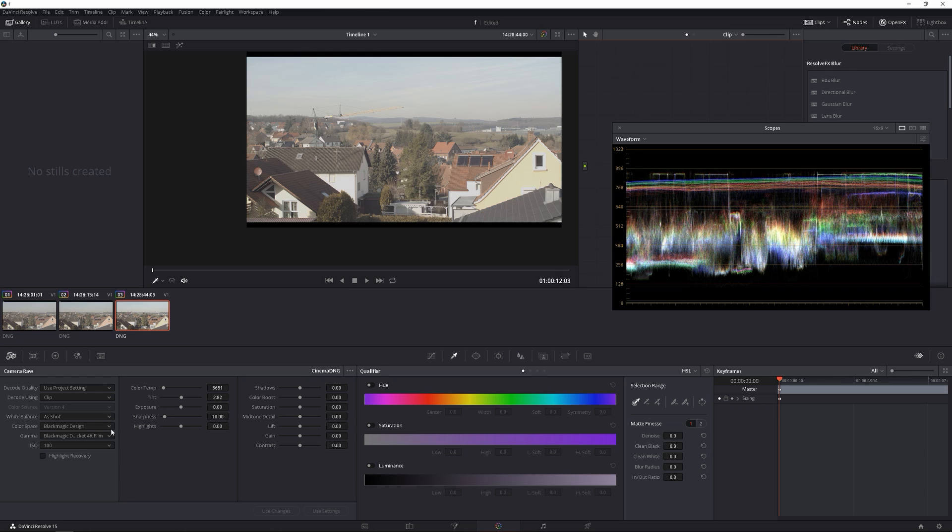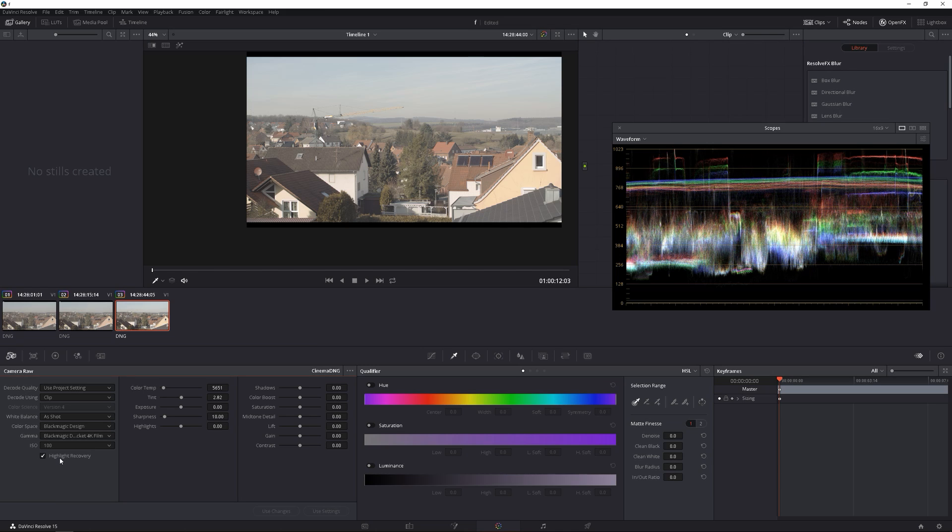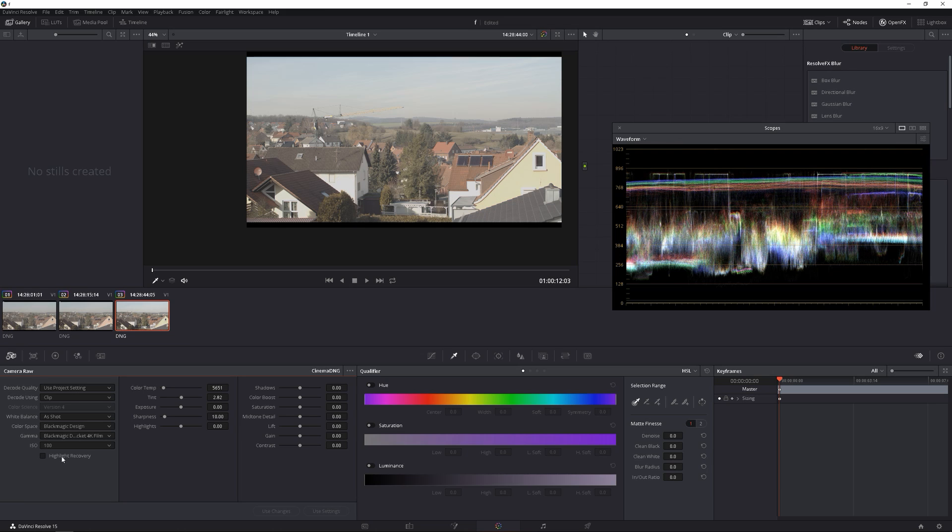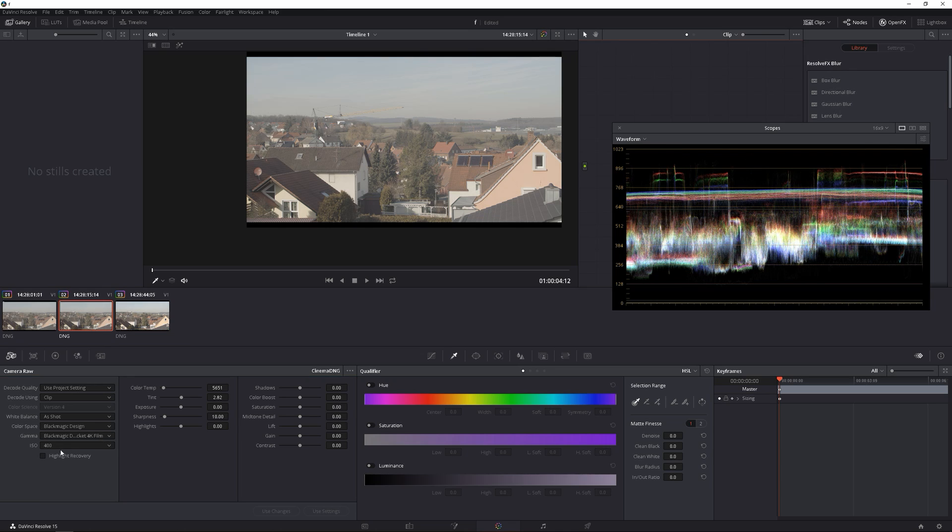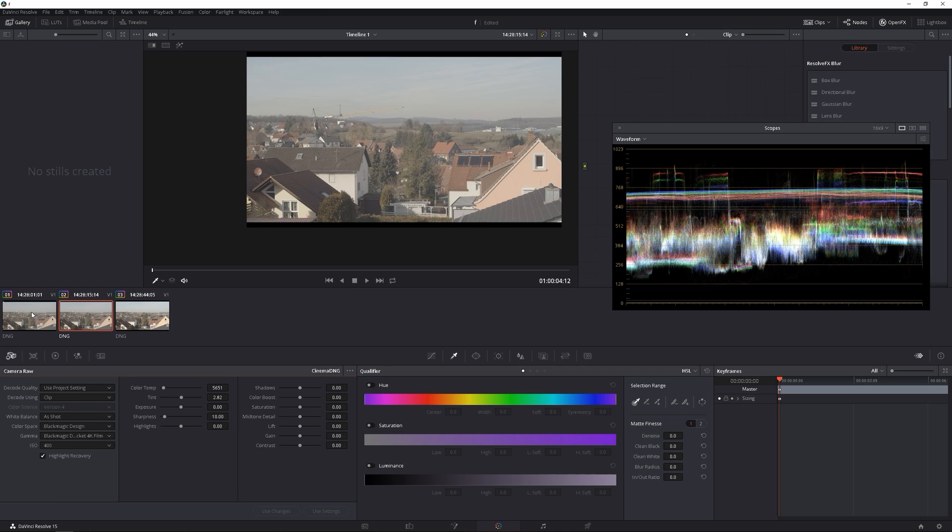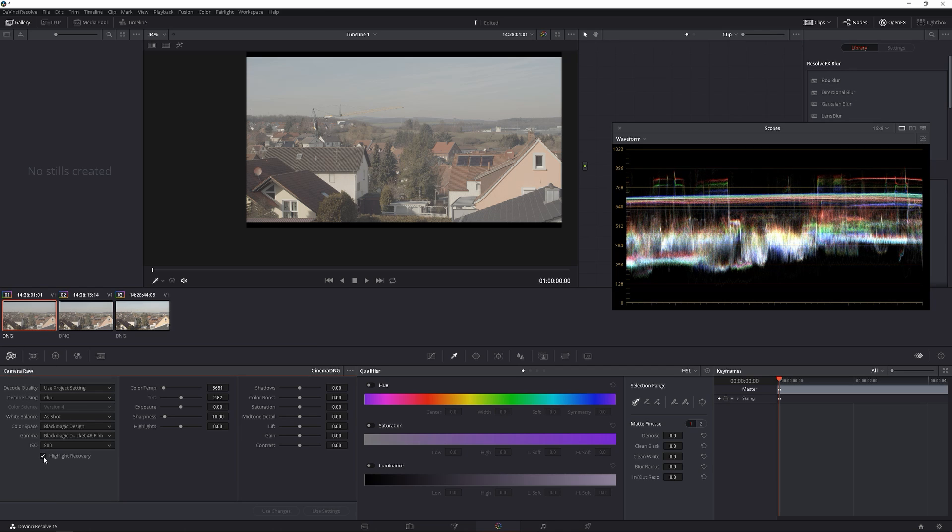But we also have highlight recovery. So what happens when we click highlight recovery? We actually get detail back, which is crazy. Now I don't know if that includes the three point five or not, but it seems like I'm getting more detail by just clicking the highlight recovery. If we go to the 400, I'm gonna click highlight recovery, there's nothing there because it didn't clip anything. Similarly to the 800, nothing there because everything is in range.